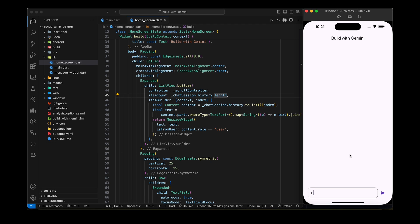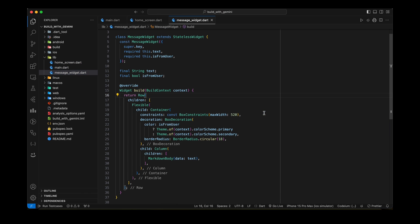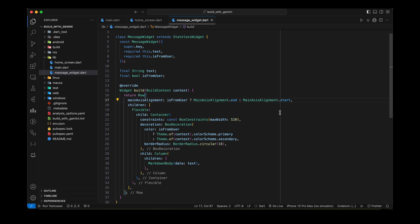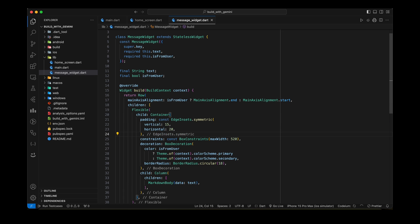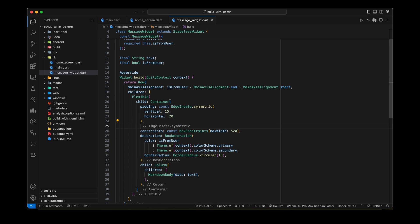It is time to chat now. Let's write something. Oh, we have to update the message widget. Add main axis alignment and some padding and margin as well. Now it should look good. Perfect. Let's try to send some more messages.